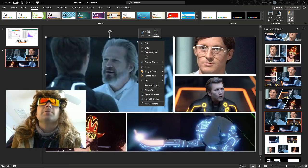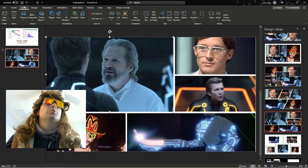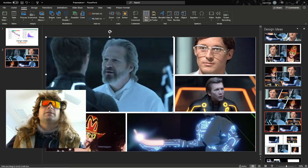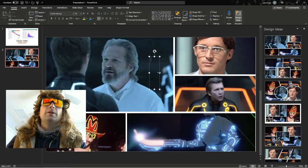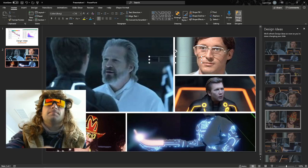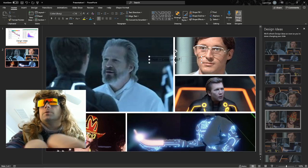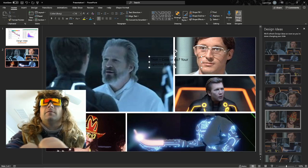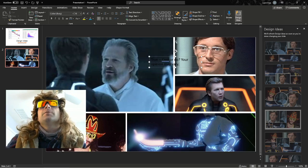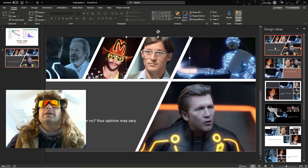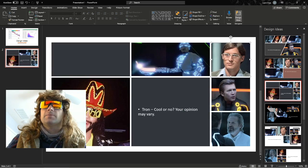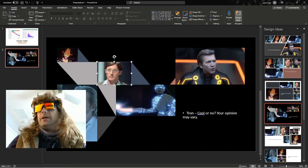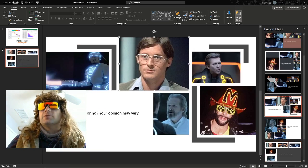Now, maybe we want to do something else like, we need to add a text box. So we'll insert, standard, usual stuff, text box. And we'll figure out where it is right here. We'll say, Tron. Cool or no? Your opinion may vary. Okay. Not the most exciting text, but we can work with that later. Design ideas again. Bang. We've got something here. It's just, there's no reason to spend hours and hours anymore on PowerPoint slides now that this feature is here.